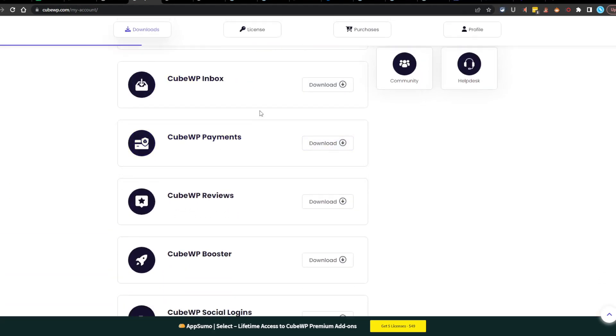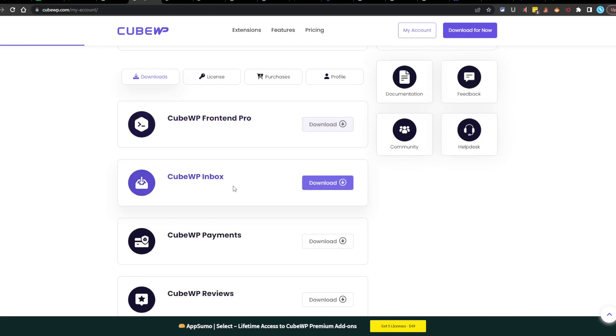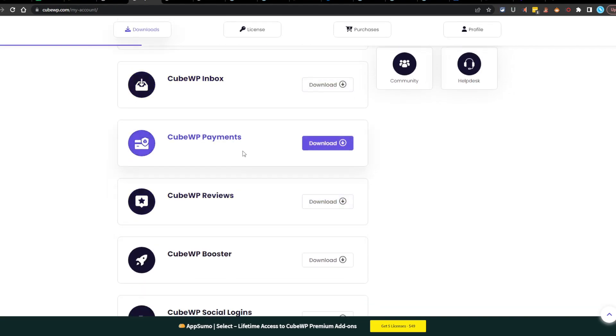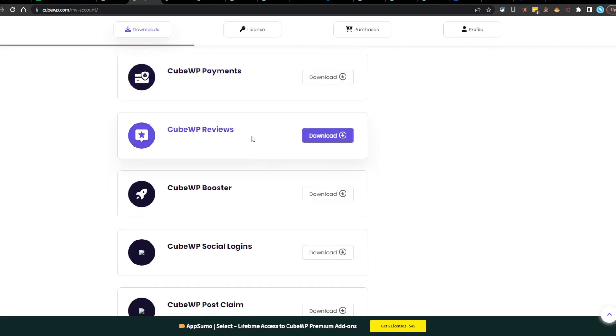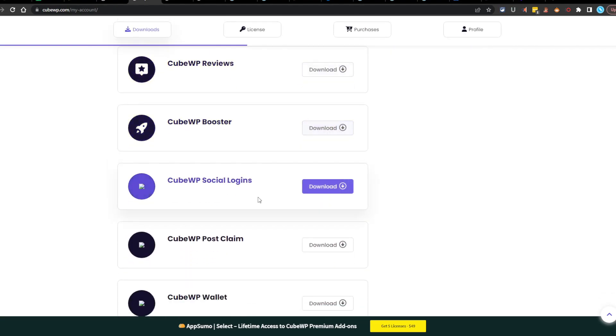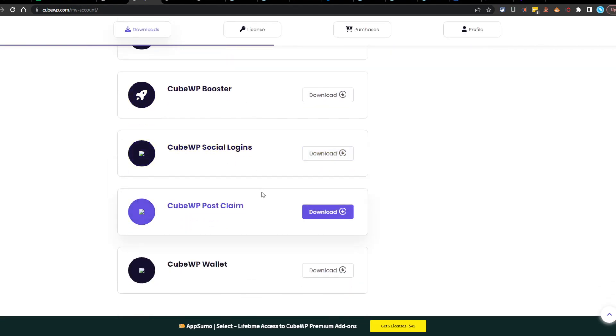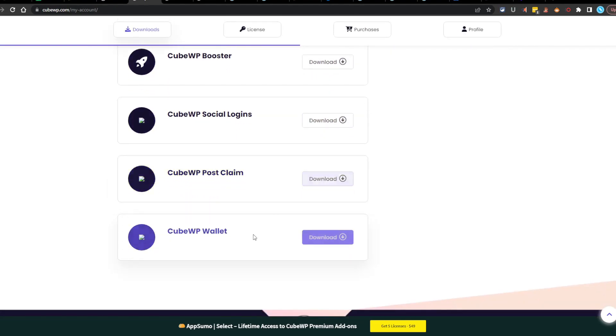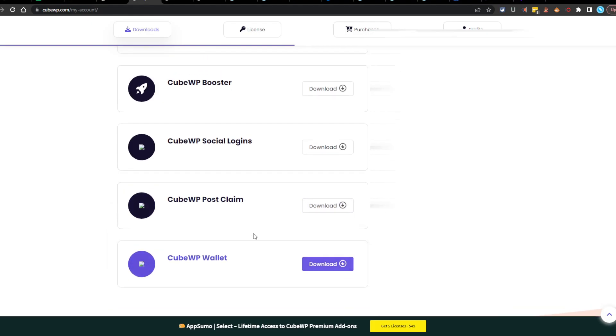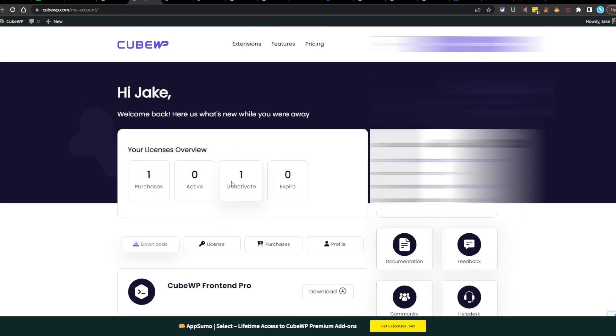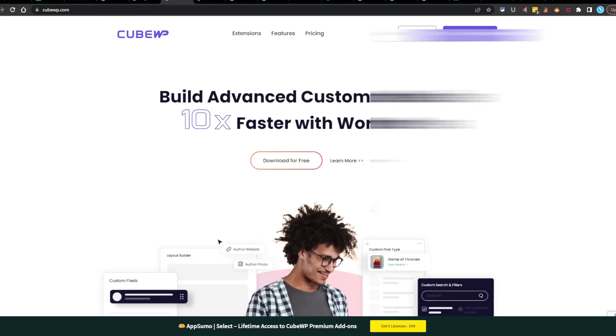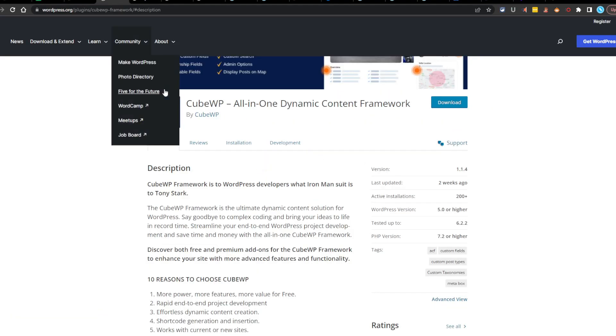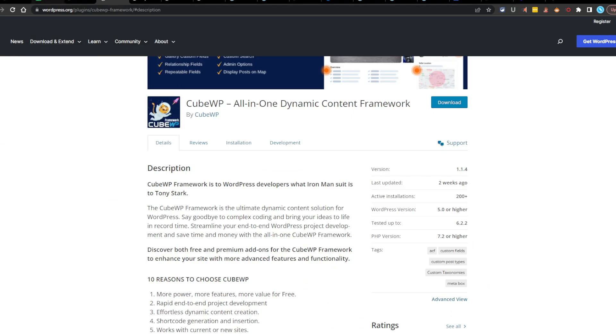We got front end pro, inbox, payments, reviews, boosters, social logins, post, claim, and wallet. All of it sounds pretty cool. Can't wait to dive in. And I will see you guys in the next video. Bye.